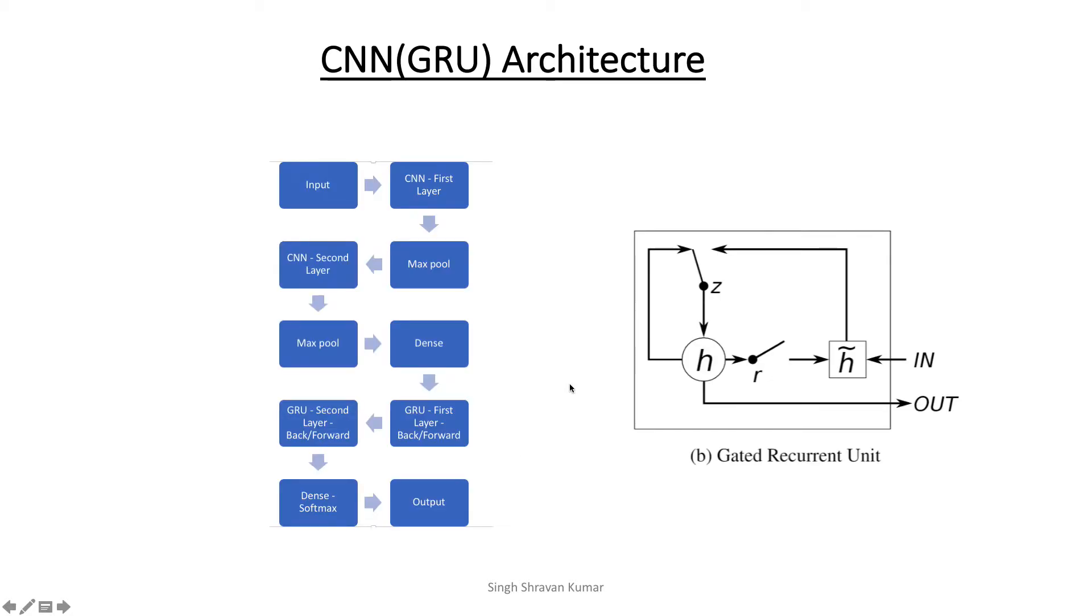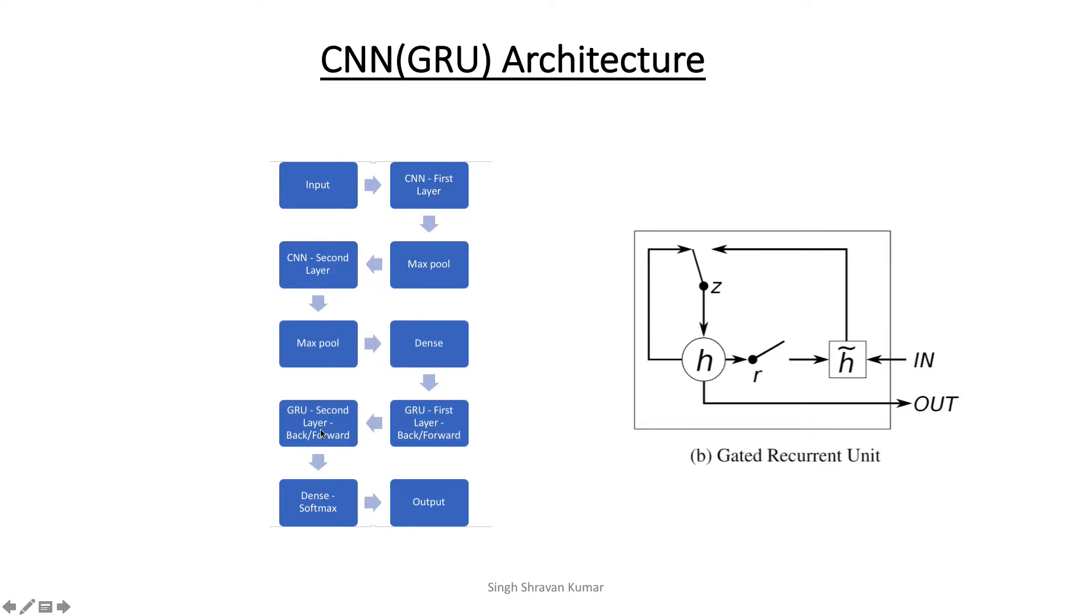So now let me go to the architecture that I have. So what I used is a couple of CNN layers, a couple of GRU layers. So you see here, so after input, I have first CNN layer, then there is a max pooling after that, then there is a CNN second layer, then again a max pooling layer and a dense layer. Then there are two GRU layers and they are both forward and backward. Then there is a final dense layer and then there is the output. So I have used GRU rather than LSTM because I found it to be faster and it was giving me decent accuracy that I need.